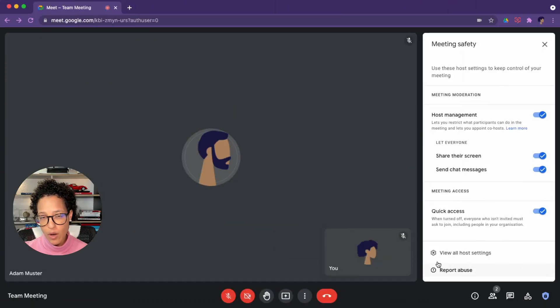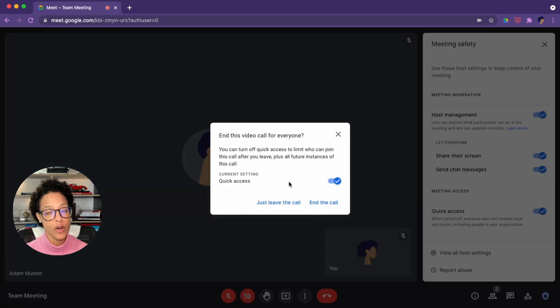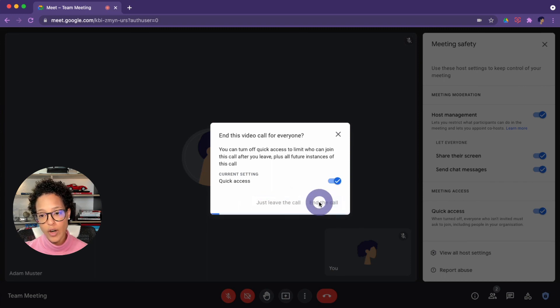As the main host, you can share that information with your co-hosts. For recurring meetings or reused meeting codes, host management settings are kept, but co-host appointments must be redone each meeting. A co-host can disable host management, but once they do, they can no longer re-enable it — only the original host can. Host management also gives the option of ending a call for everyone or just leaving the call yourself.